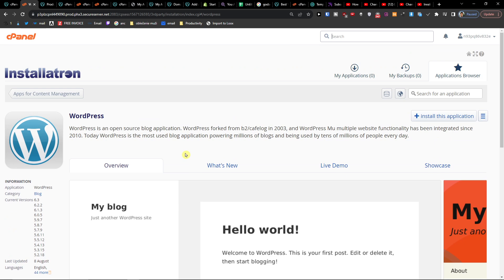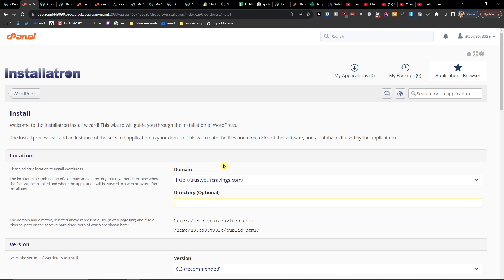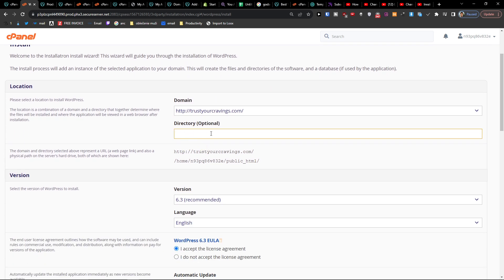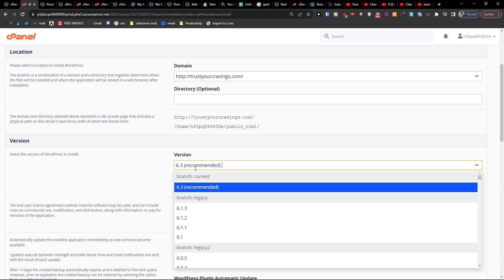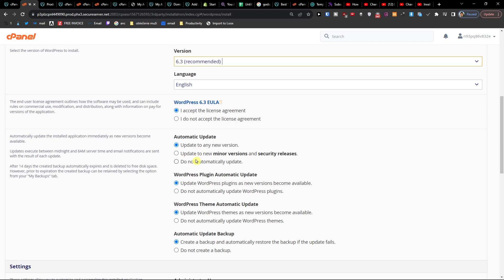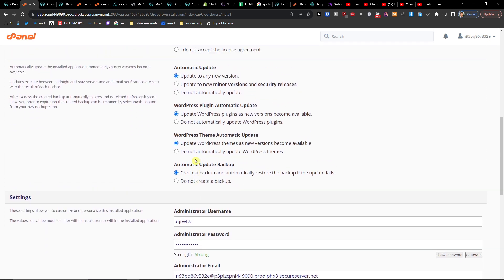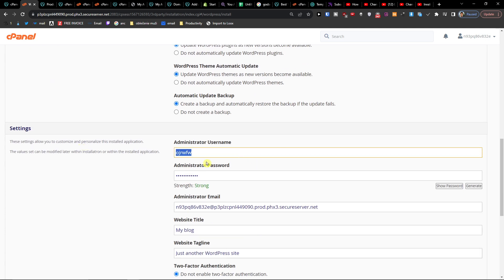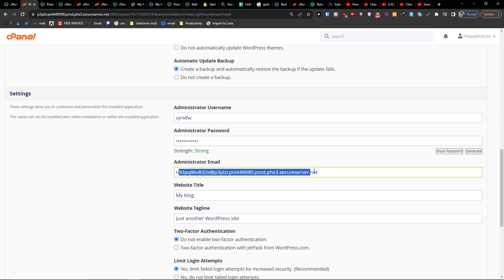Right here you want to install this application. This is the domain and directory — the directory is optional. You can set the current version, language, automatic updates, and WordPress plugin automatic updates. Be really careful what kind of WordPress plugins you're installing. You'll also find WordPress theme automatic updates and backup, then the administrator username, password, and administrator email.